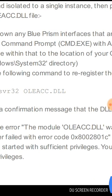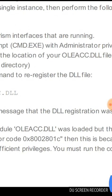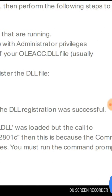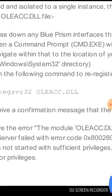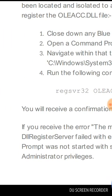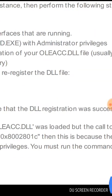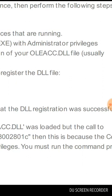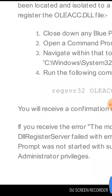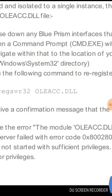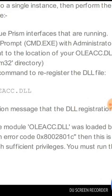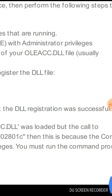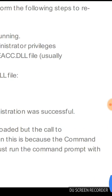If you receive the error 'the module oleacc.dll was loaded but the call to DLL register failed with error code', this means that the command prompt was not started with sufficient privileges. You must run the command prompt with administrator privileges.